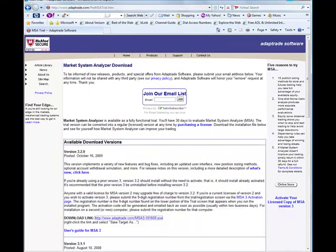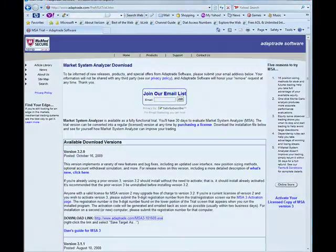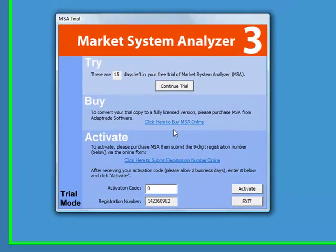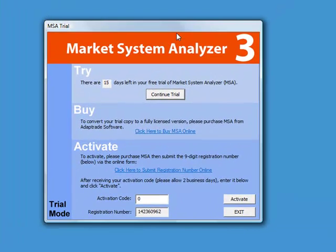And now we should find the MSA3 icon on our desktop. And here it is. Just double click that icon to start the program, and it starts up initially with the Trial screen.